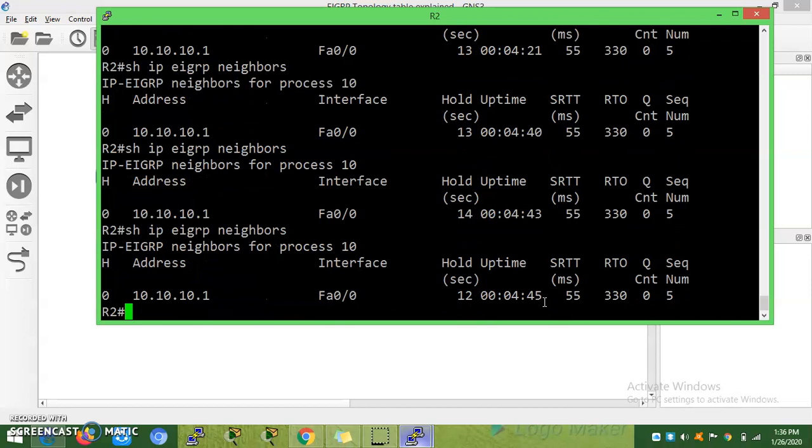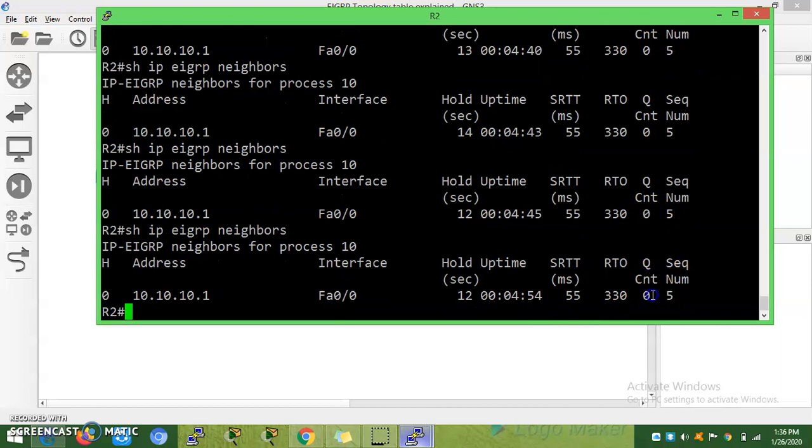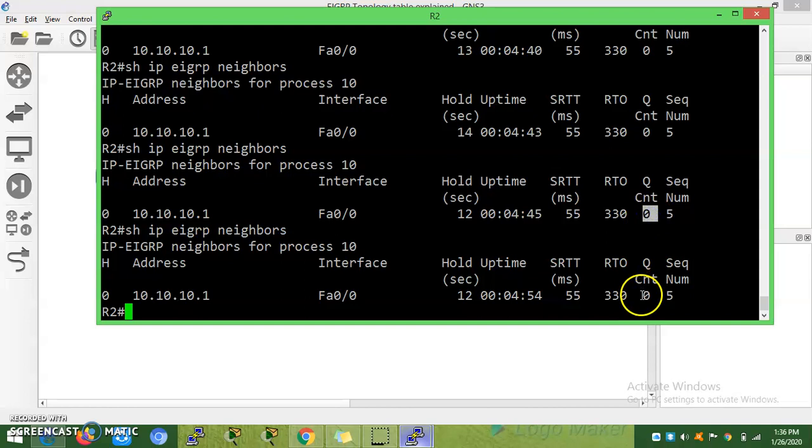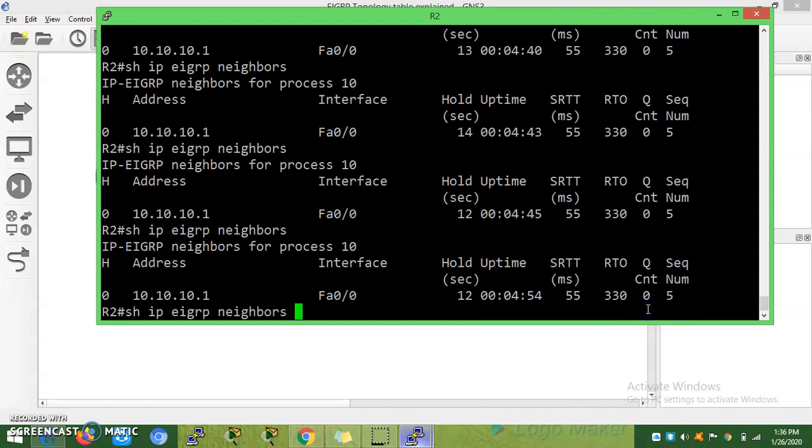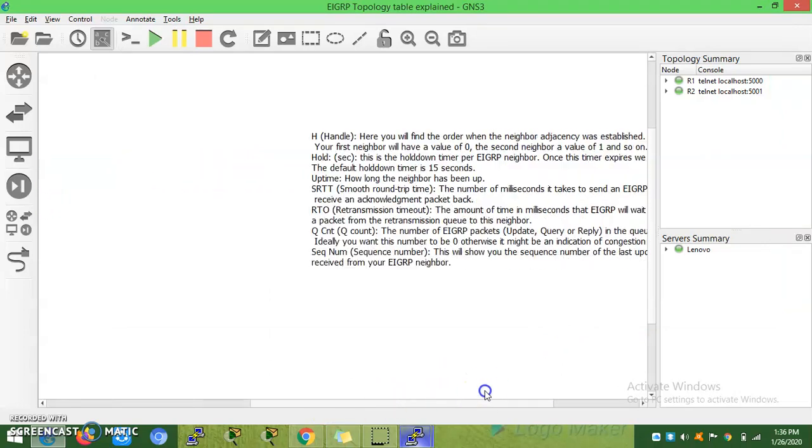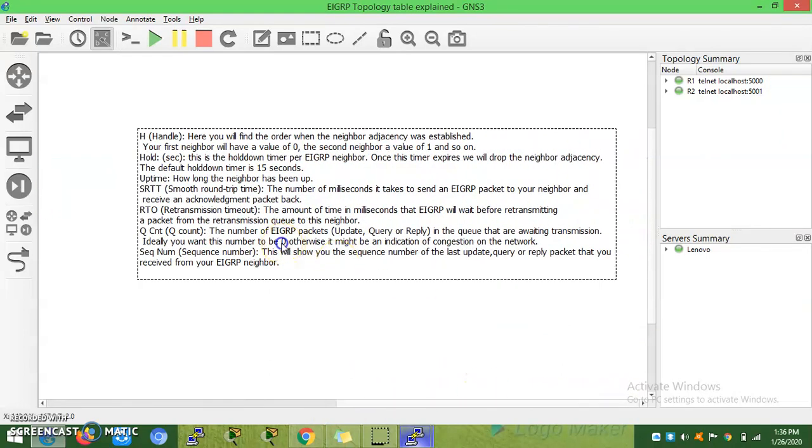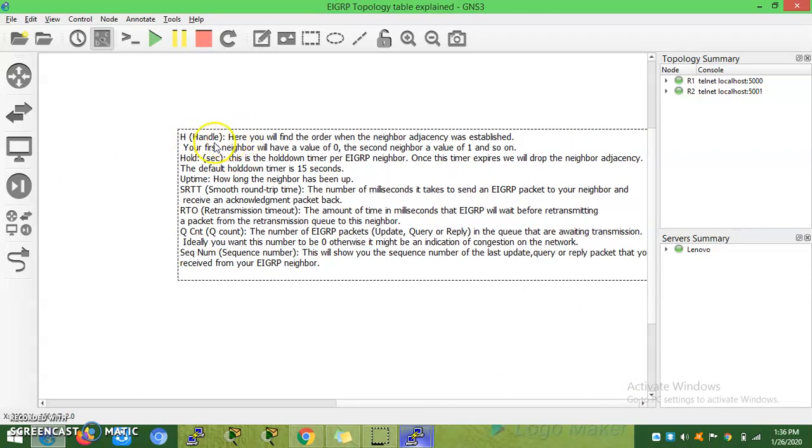It can wait for removing devices from the list. Queue count is how many EIGRP packets are waiting. Everything should always be zero if it is.